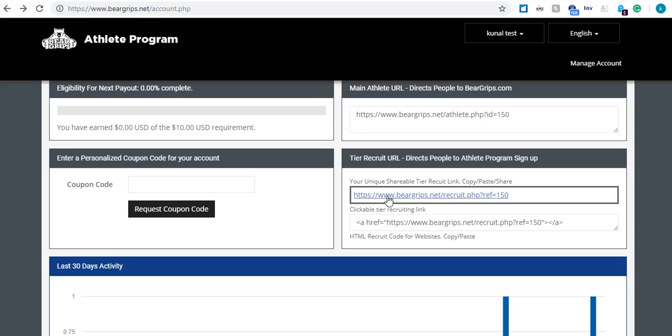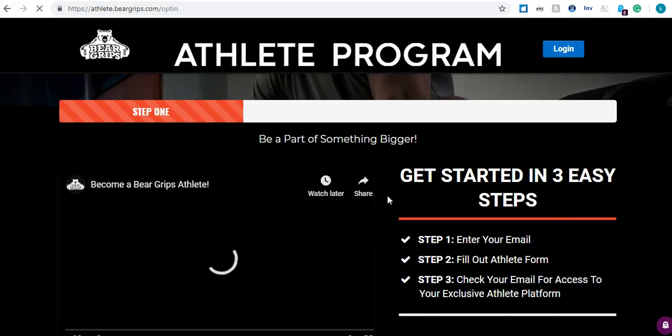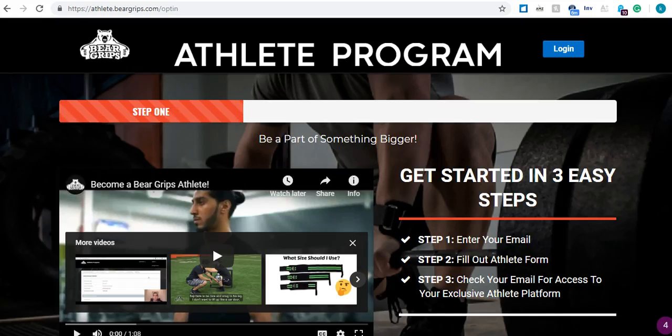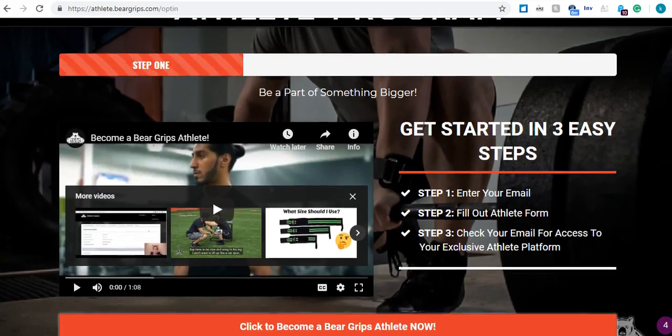But let's focus on this URL that's clickable. Let me click on it first. And if you notice, it's going to send you right to the Bear Grip's Athlete Program page.